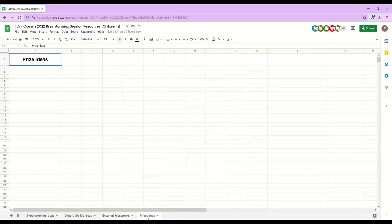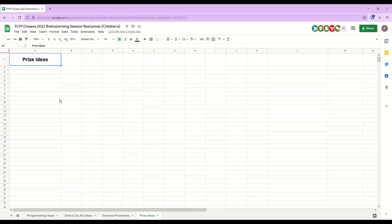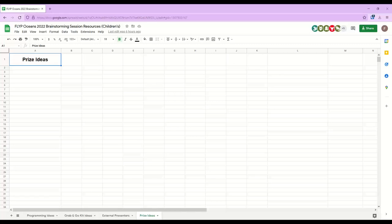I'm also going to plug the Flip performer directory that we did open. We have three whole performers sitting on there. But that is an ongoing, not just summer performers, but just performers in general. And then prize or incentive ideas. I know some libraries don't do incentives, but some do. And sometimes trying to come up with new and fresh ideas can be challenging.